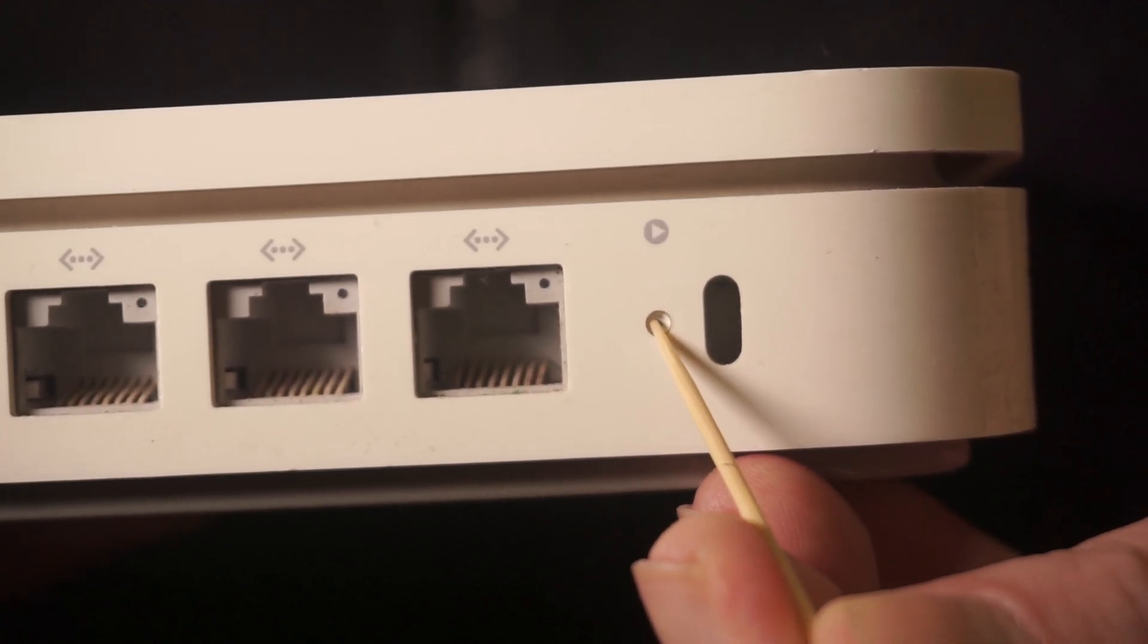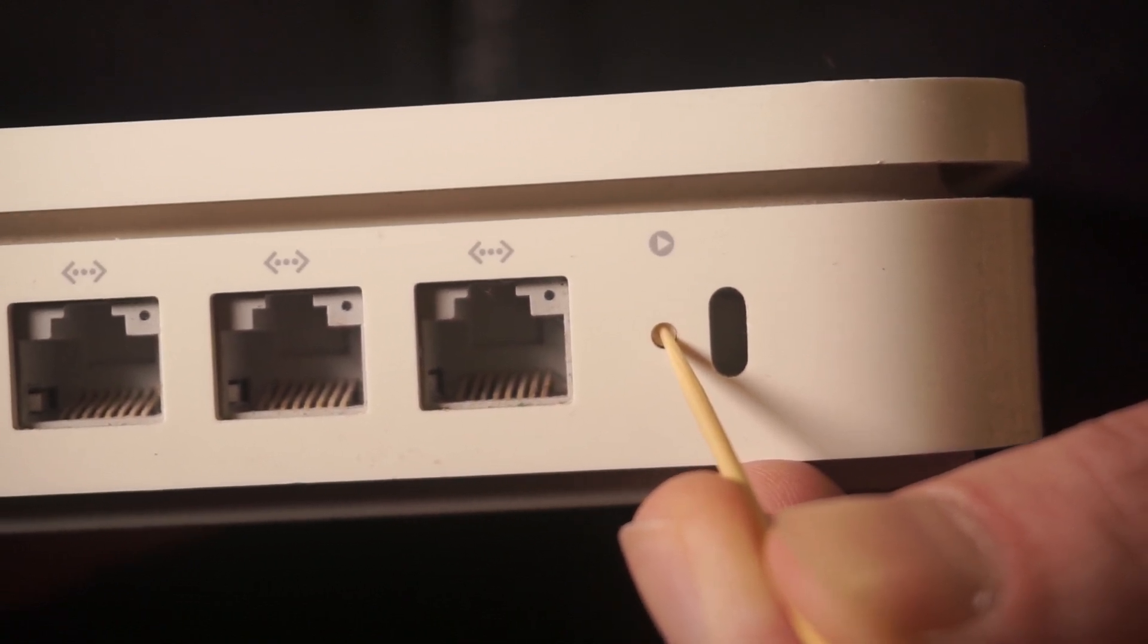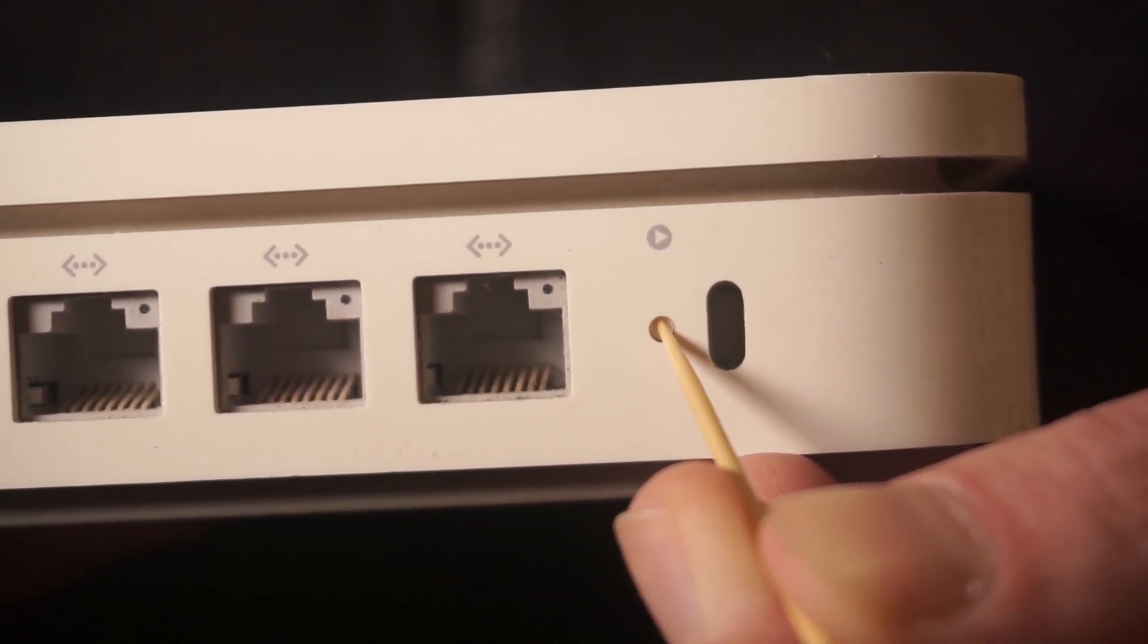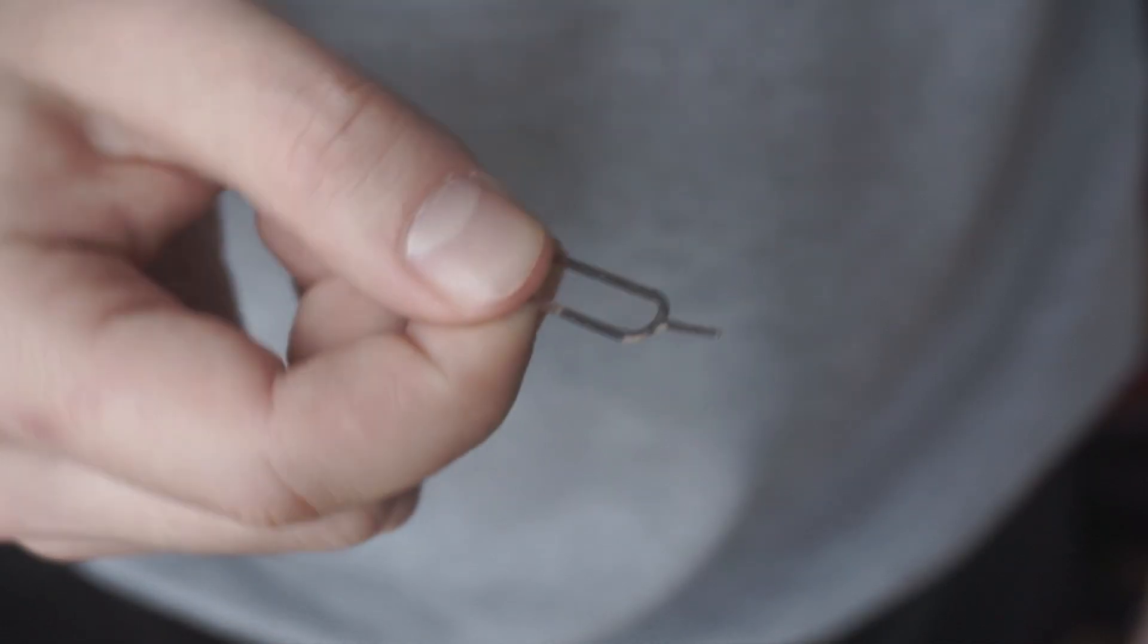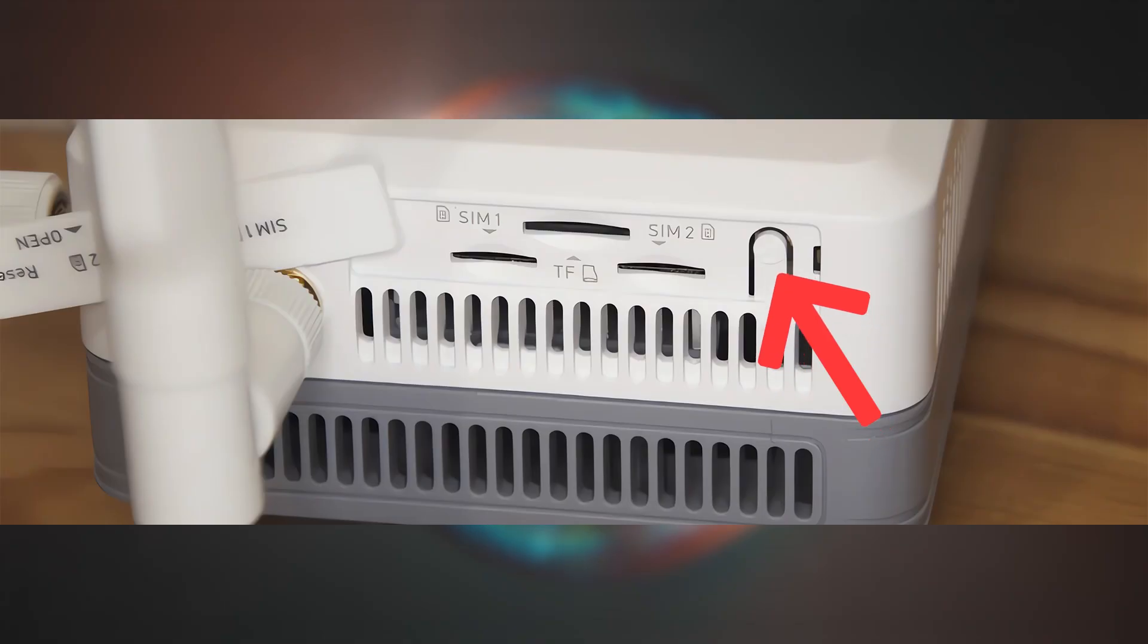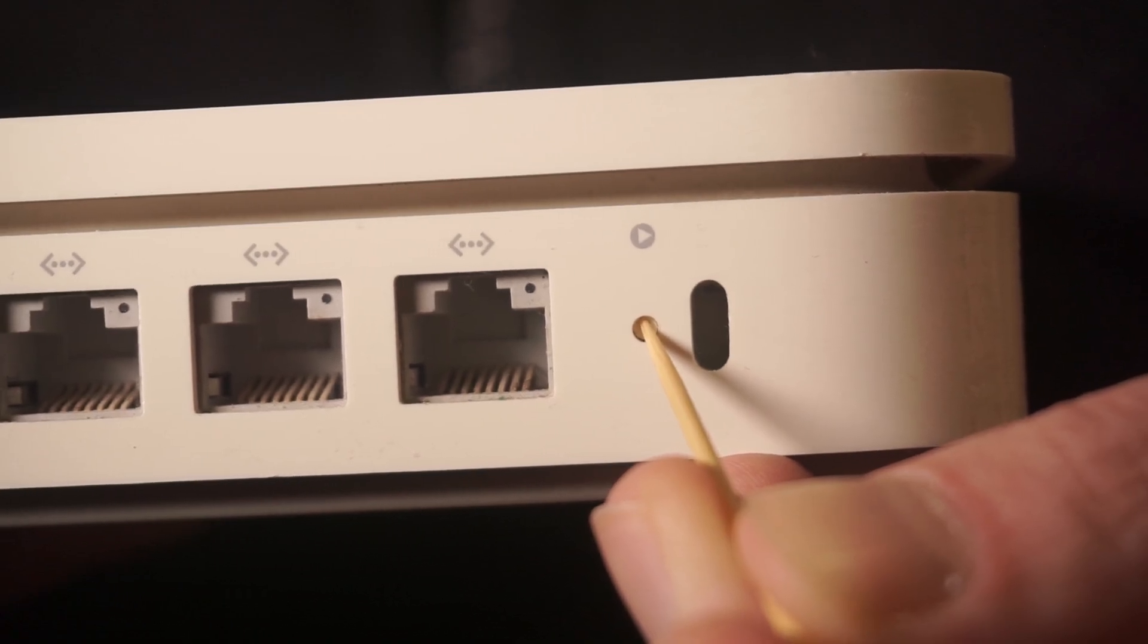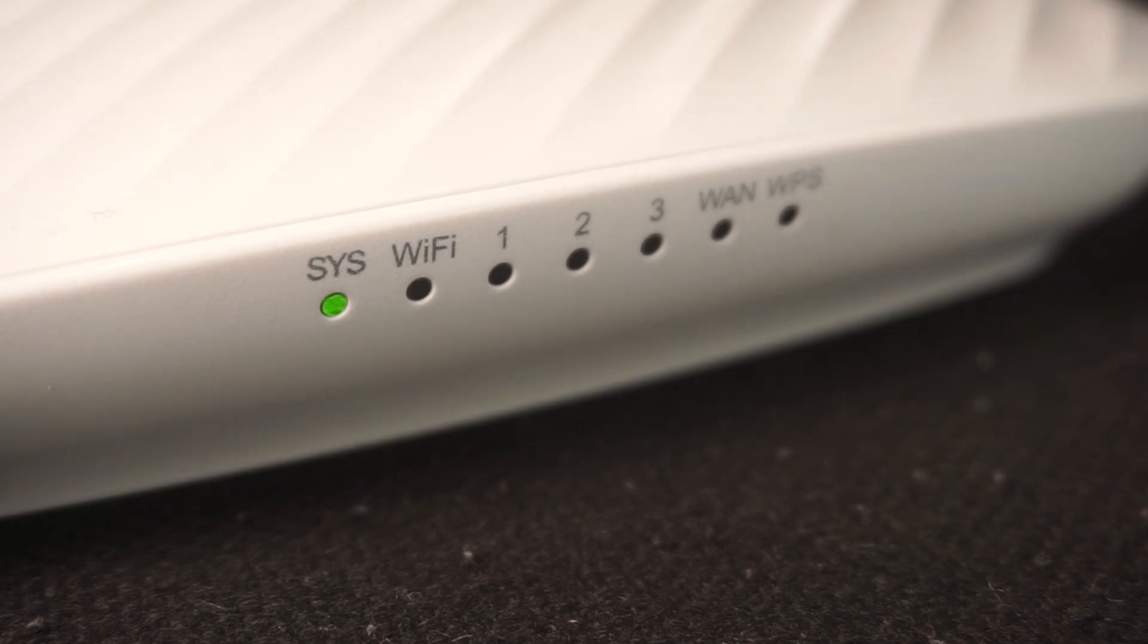Occasionally, this button can be found inside the router casing to avoid accidental presses. In this case, use a thin object to press it down. The router will reboot and all the settings will return to their factory defaults.